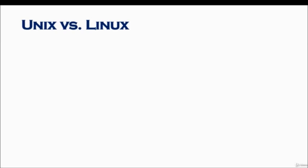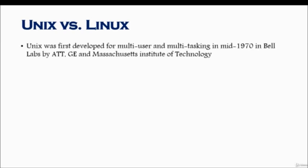Let's look at Unix versus Linux and see what are the differences, but before we get into finding the differences, we'll find out what Unix is. Unix was first developed for multi-user and multitasking purposes in mid-1970s in Bell Labs by AT&T, GE, and Massachusetts Institute of Technology. There was an operating system but it was not allowing for multi-users or multitasking, so that was one of the purposes for creating it.